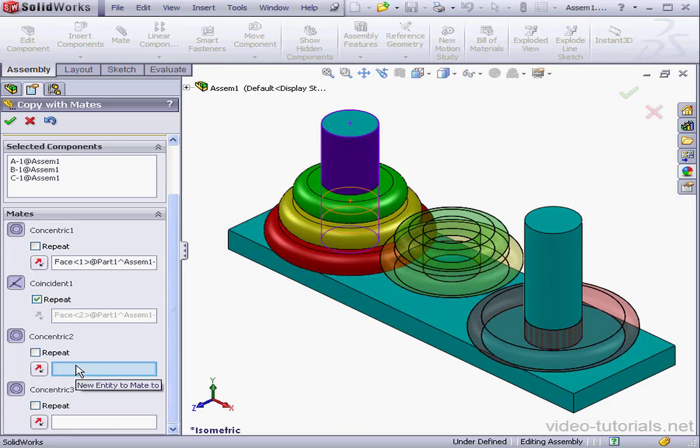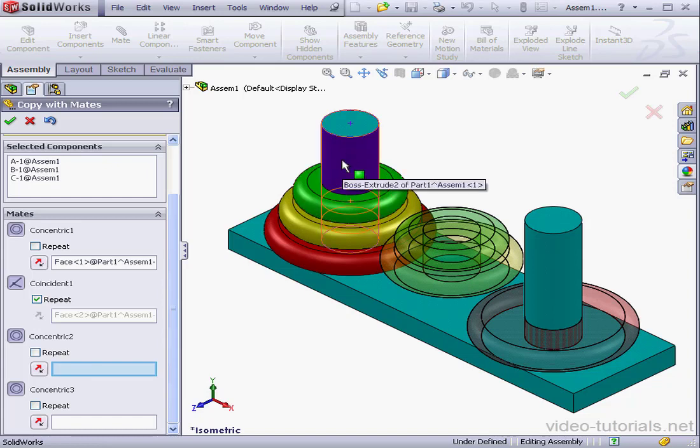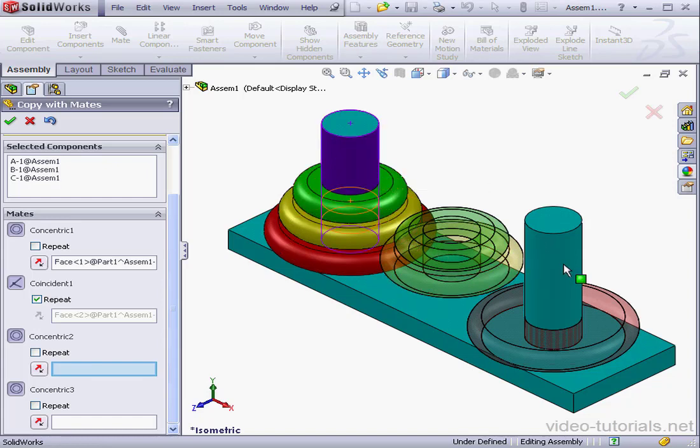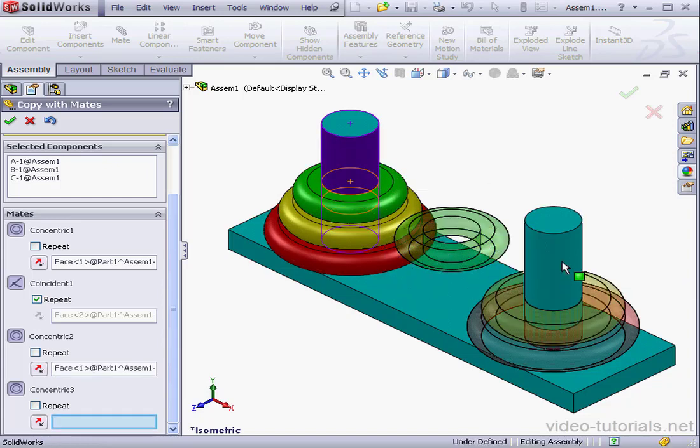And next we've got concentric two. Once again, the current mate entity is highlighted. I'll select this cylindrical face.